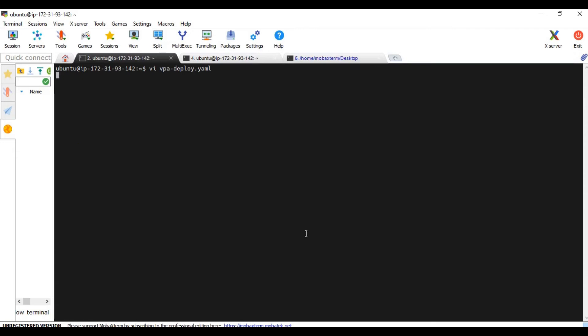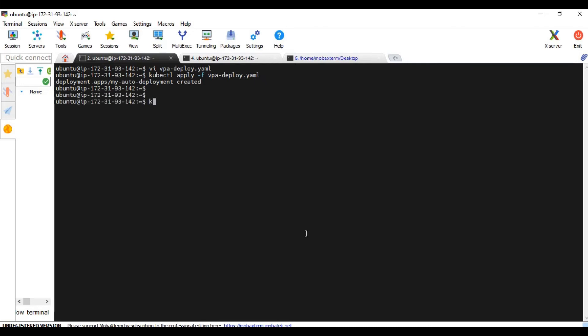So we are going to deploy this deployment. I am going to deploy this deployment. Deployment is created.